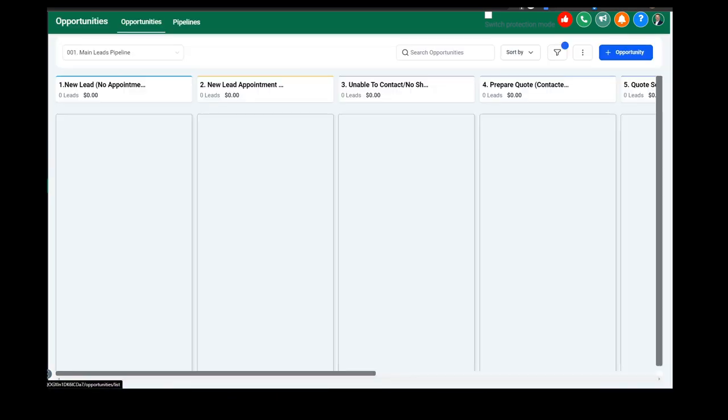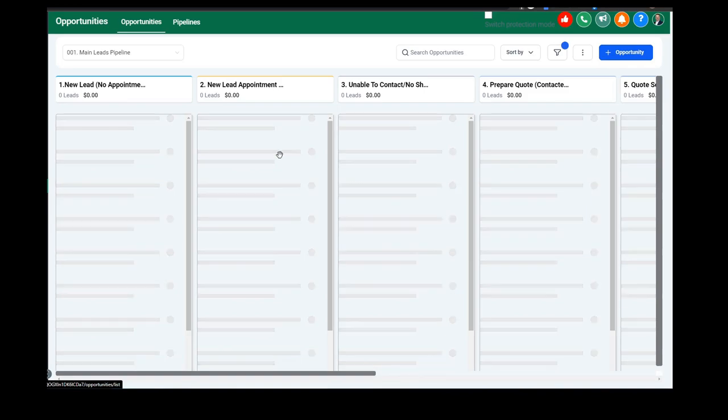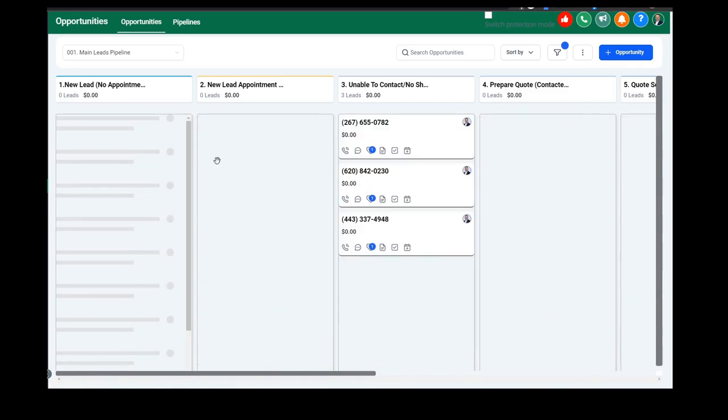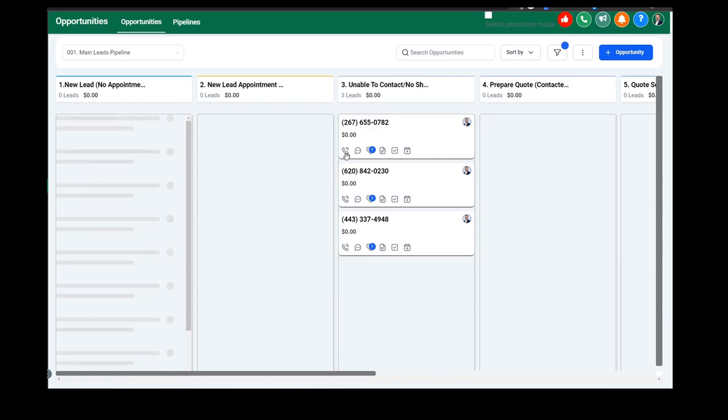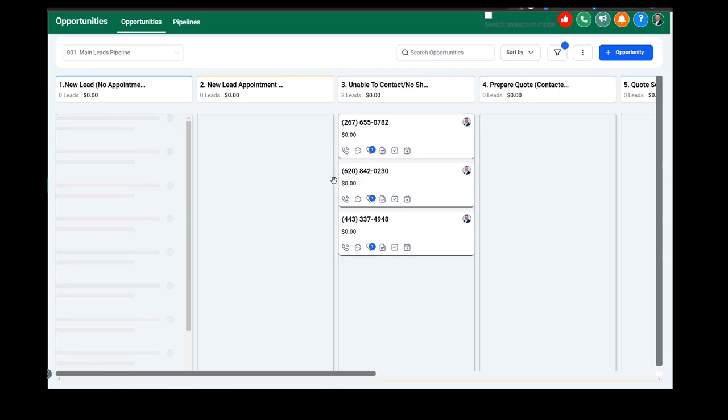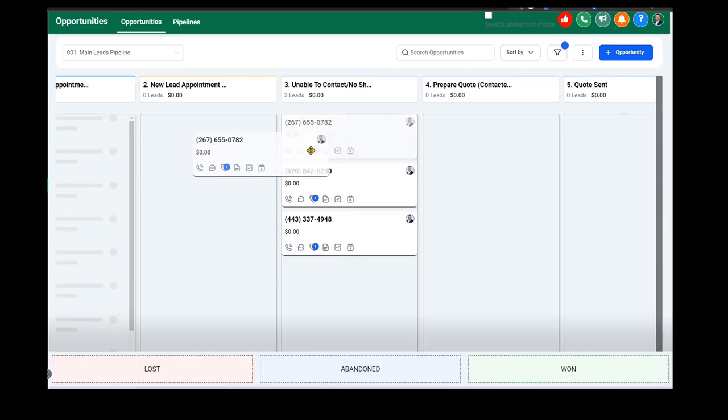And if we head over to the opportunity pipeline section, this is an example of how you would work the pipeline. So when new leads come in, they're going to show up in this column here. And when somebody calls you, they'll also show up here.